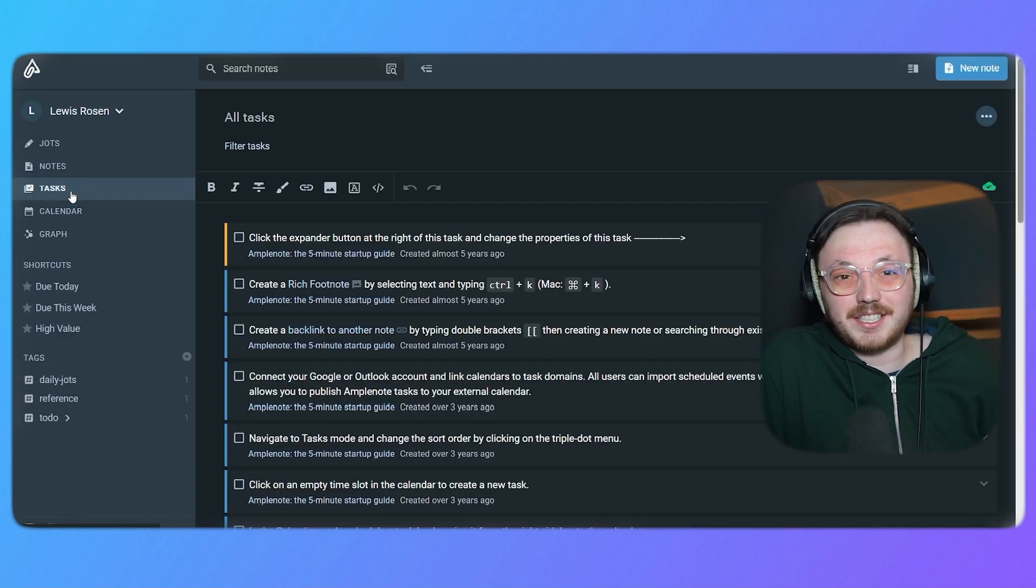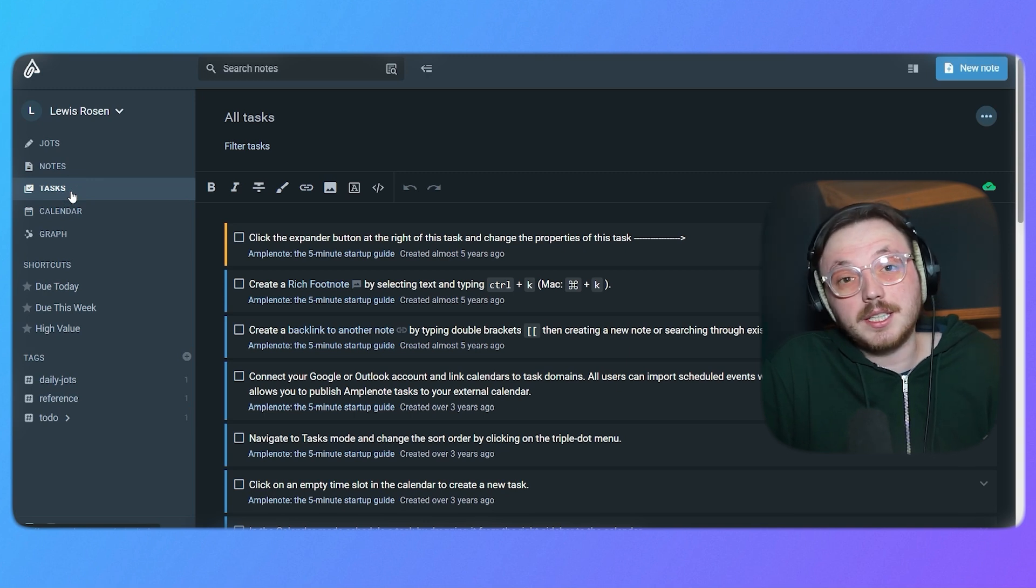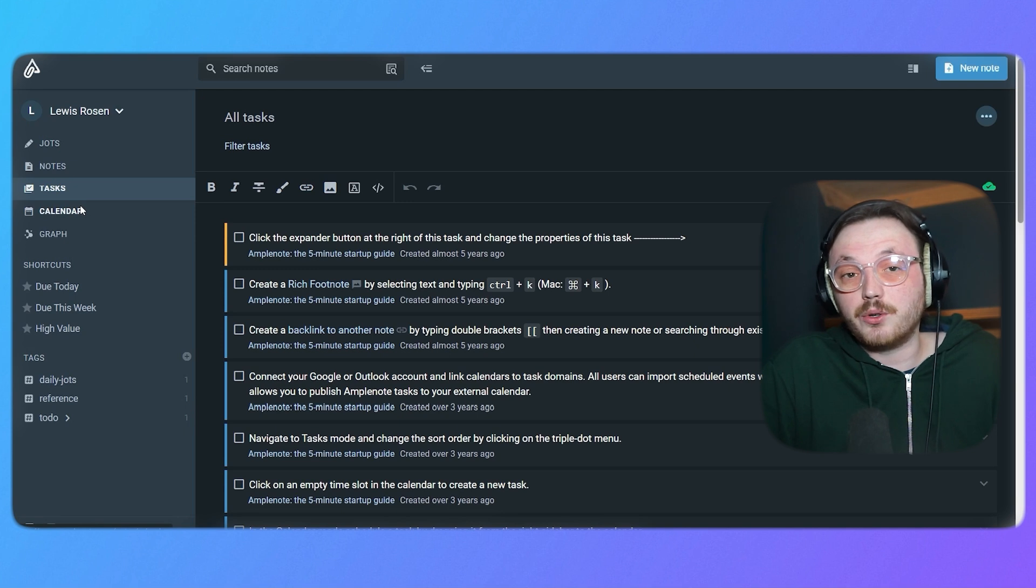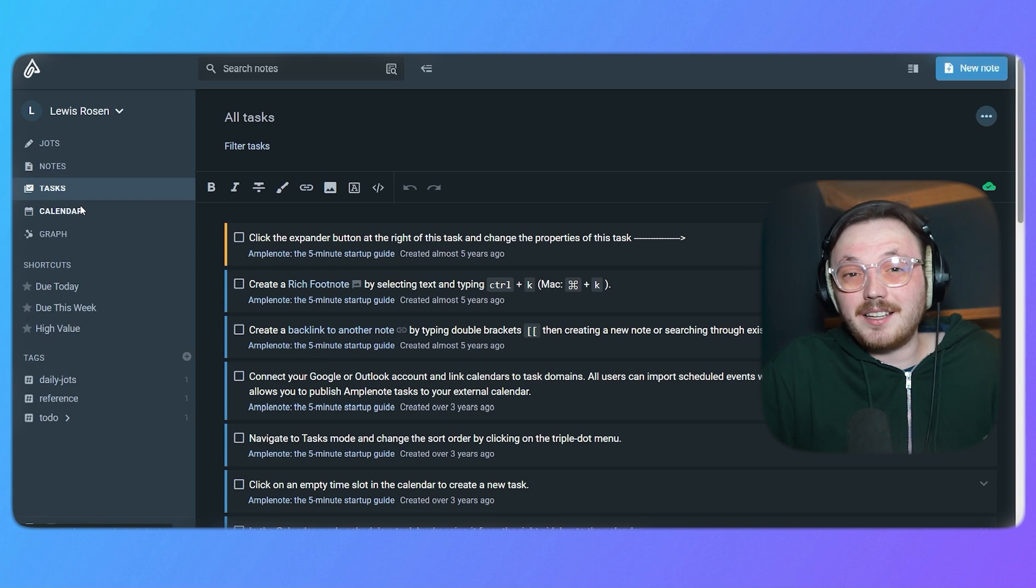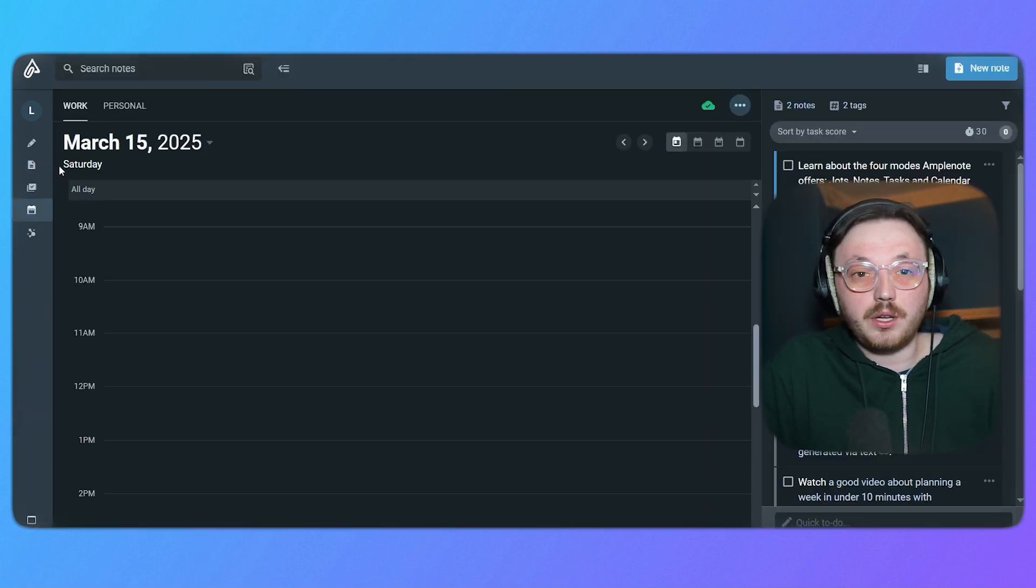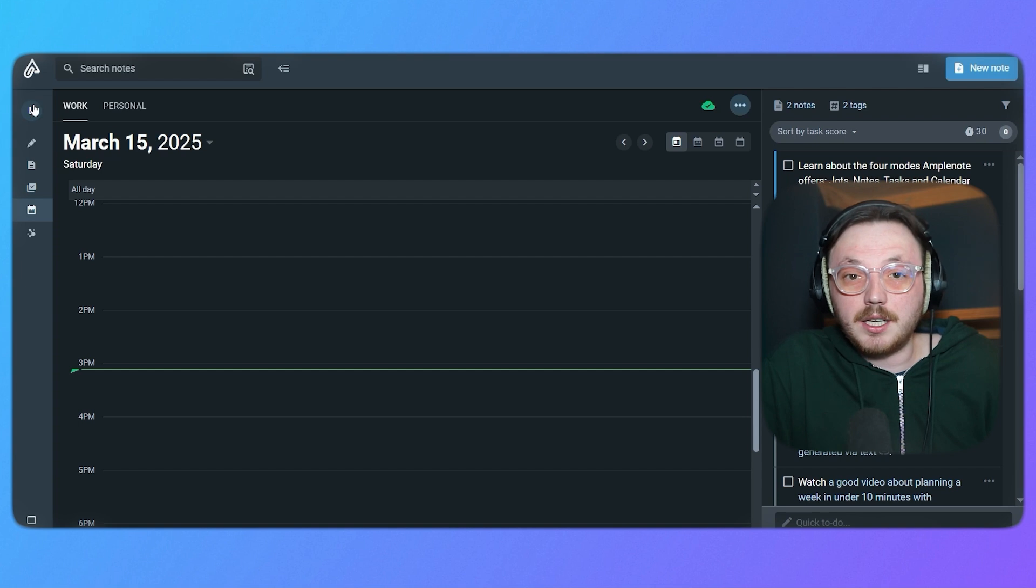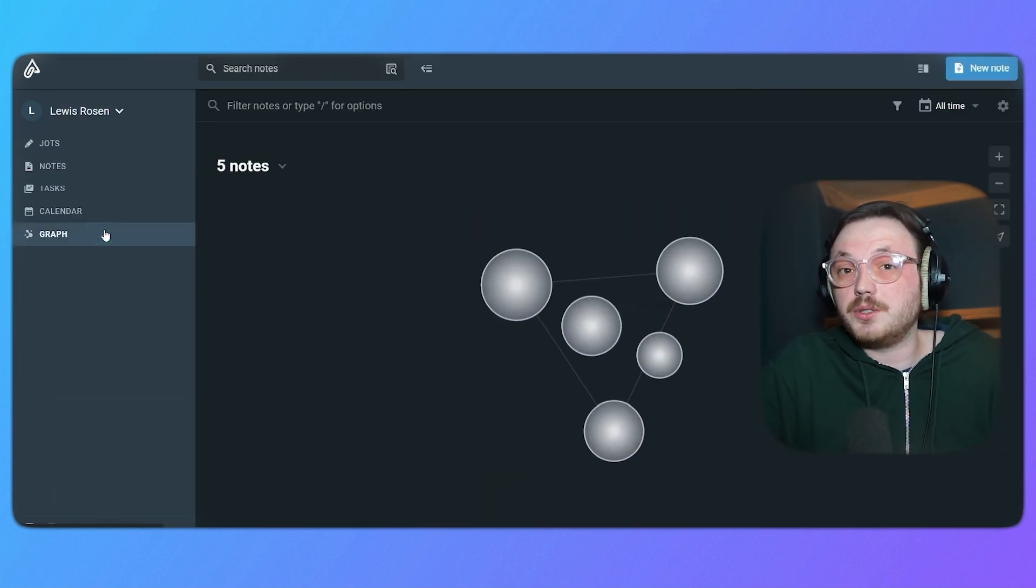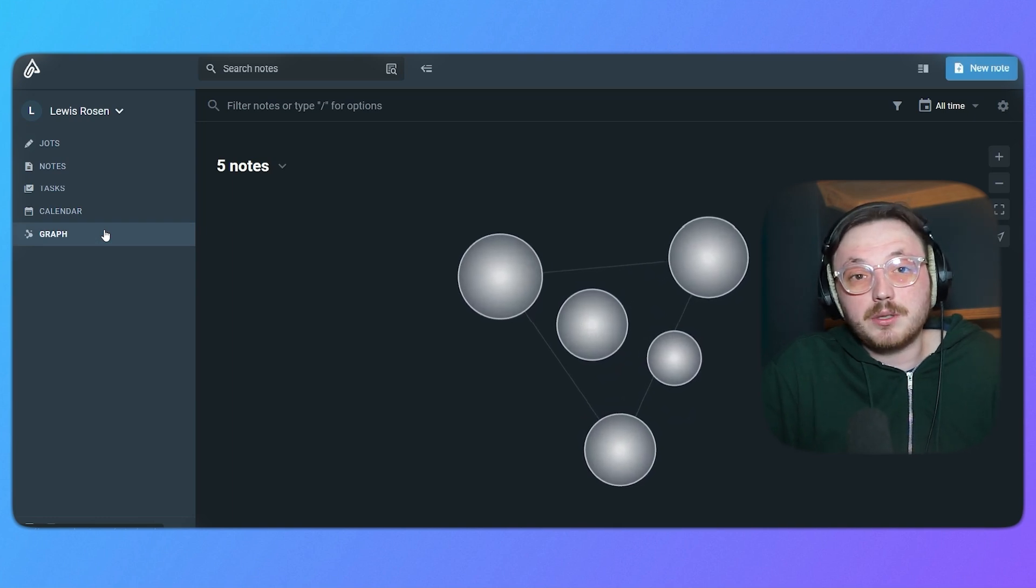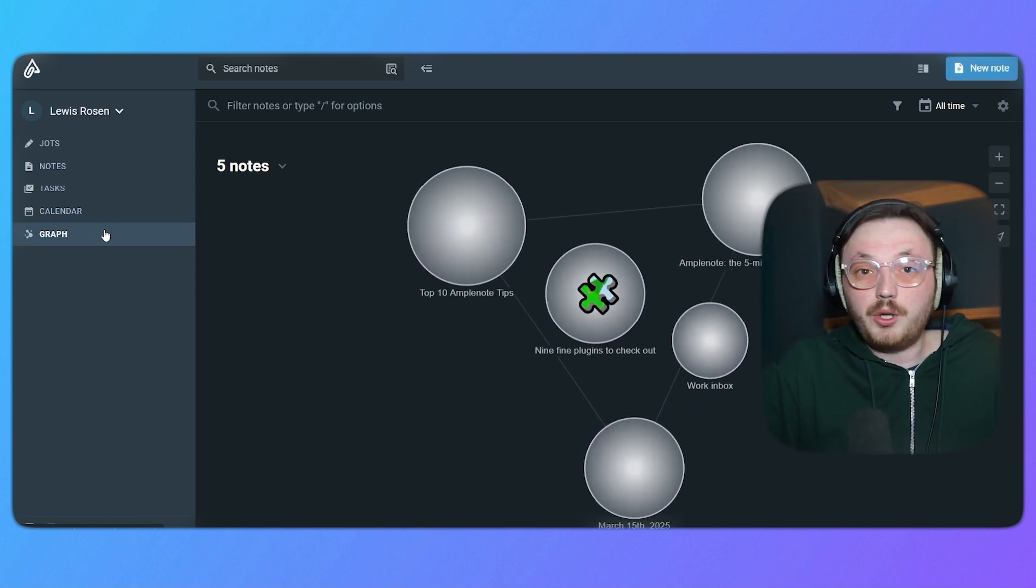The Tasks section is where you can turn your notes into tasks. You can set due dates, track your progress and stay organized. Amplenote makes it easy to manage your work and stay on top of everything. The Calendar section gives you a visual overview of your schedule, showing you upcoming deadlines and appointments. Lastly, the Graph section is a unique feature that helps you see how everything connects, showing the relationship between the notes, tasks and projects.